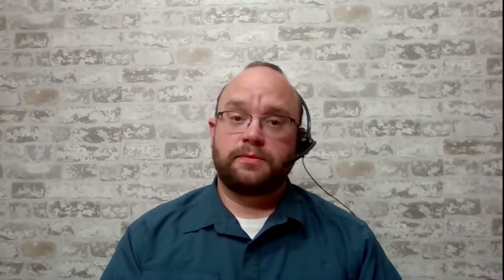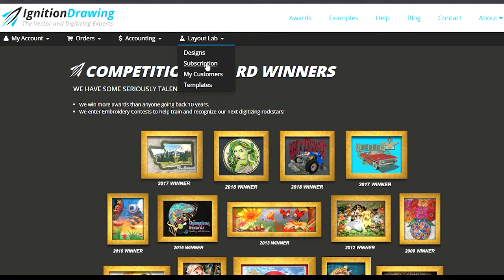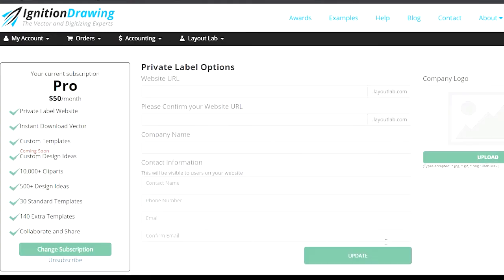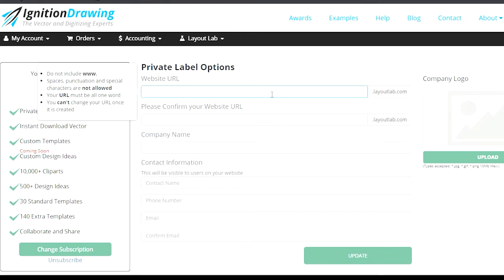We hope that with this easy-to-use service, you're able to make your workflow smoother and are able to take advantage of the shift to online sales. Go ahead and try it on us for 30 days, free of charge. If you're able to even generate one order using this tool, you've more than paid for the service for a month.